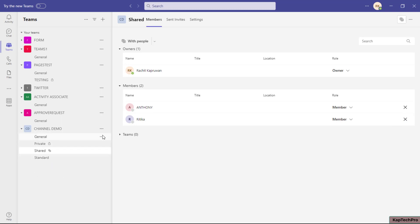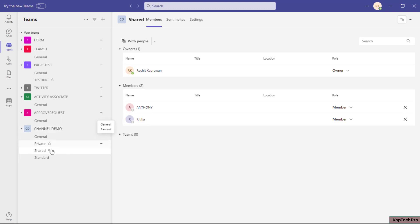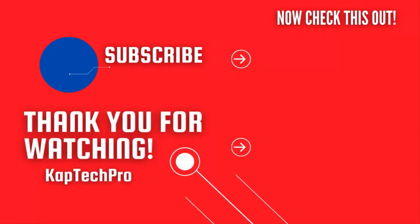That was the basic difference between the three types of channels. In the standard channel, documents reside on the same Teams connected site 'Channel Demo.' In both the private and shared channels, a brand new site gets created. In the standard channel, everyone in the team has access. In the private channel, you add specific members who are part of the team. In the shared channel, you can add members from within the team as well as others from your organization. That concludes our video — subscribe and press the bell icon for more upcoming videos!